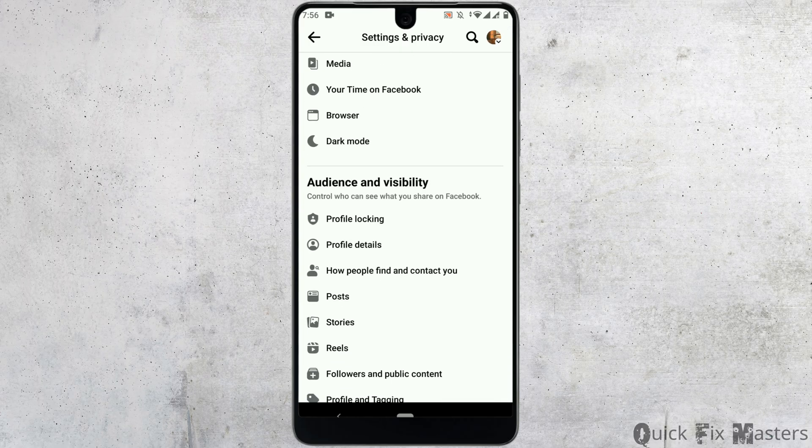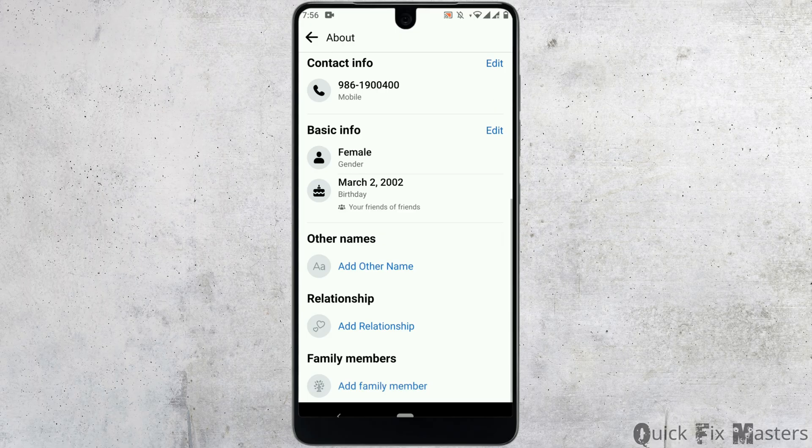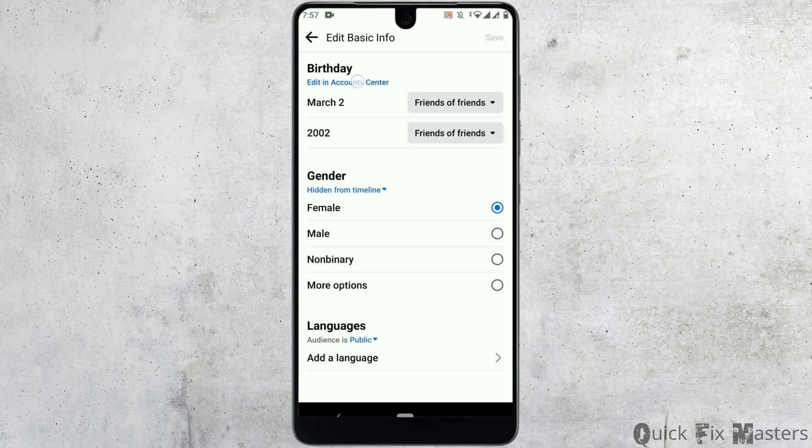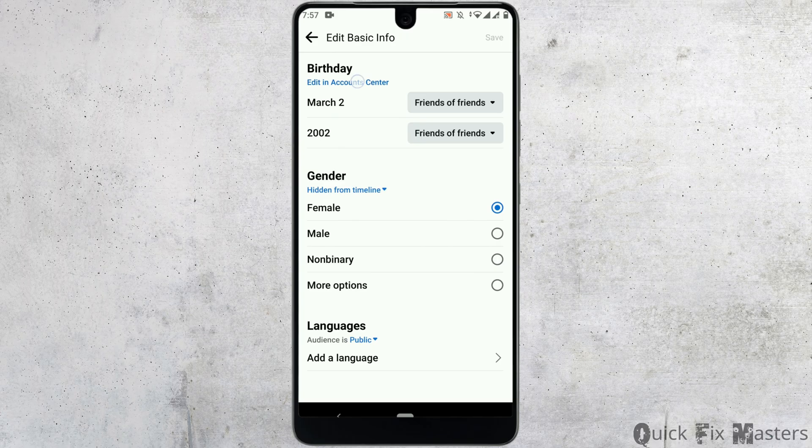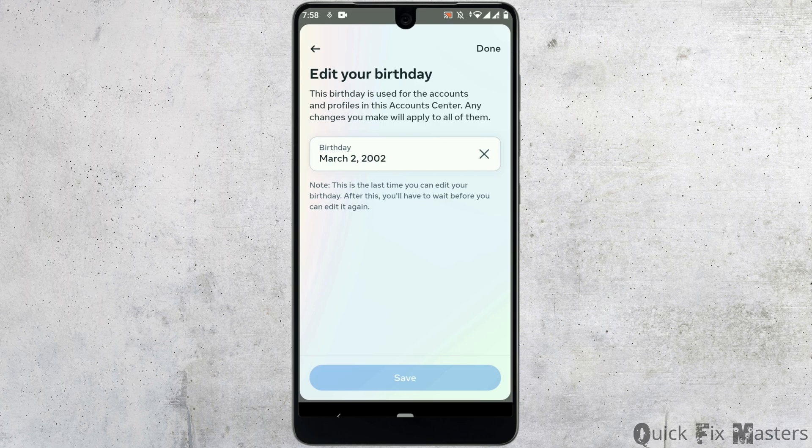Under audience and visibility, tap on profile details. Scroll down to basic info where you'll find date of birth. Tap on edit to change. On the top, tap edit in account center to change your date of birth and enter your correct date. But if you reach the maximum limit, here's what to do.